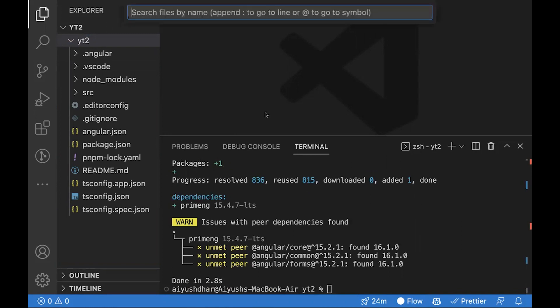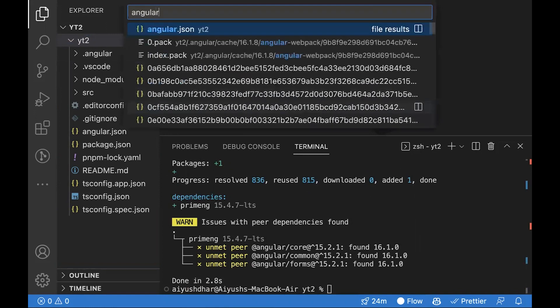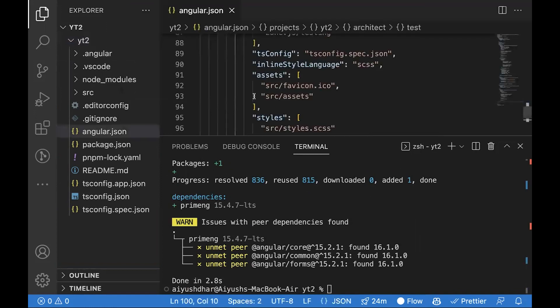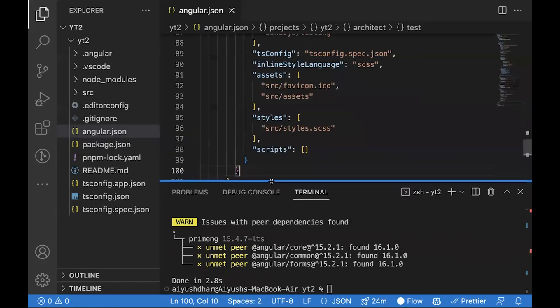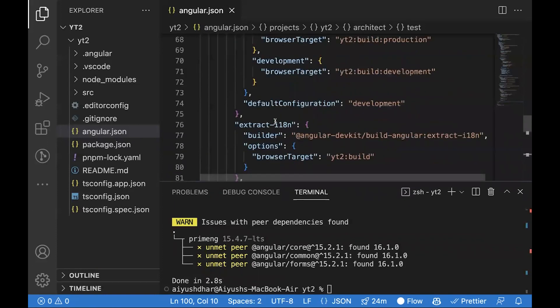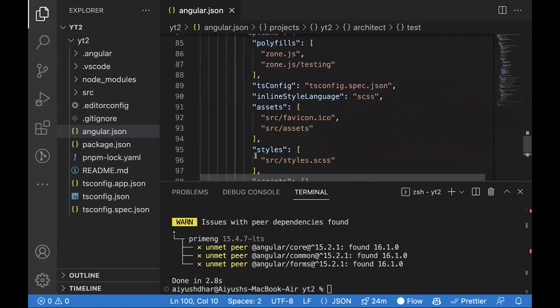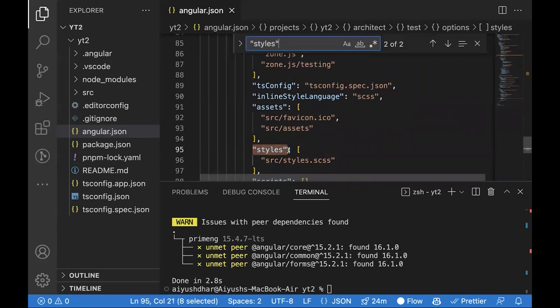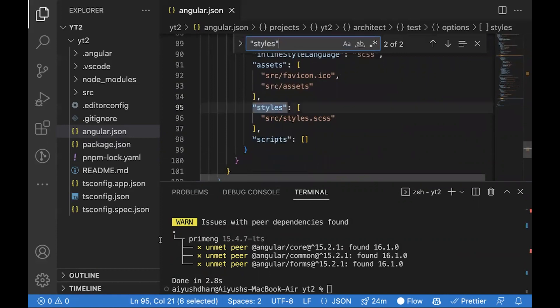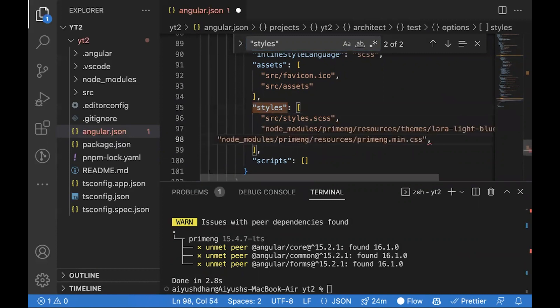Once this is done, we'll have to go inside angular.json file. Inside this, you'll see there are two lines with styles. After each of these, you'll have to paste these two lines. This will be present inside the PrimeNG documentation.